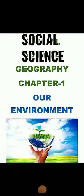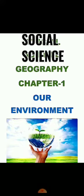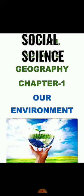Hello students, welcome back. How are you all? I hope you all are fit and fine and safe at your home. Today we are going to read about our very next part of geography and the very first chapter of geography, that is our environment.